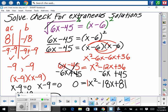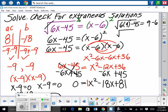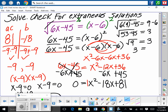Check by putting x equals 9 back into the original: the square root of 6 times 9 minus 45 should equal 9 minus 6. That's the square root of 54 minus 45, which is the square root of 9, equals 3. And 9 minus 6 is 3. So 3 equals 3 — our answer checks out. x equals 9 is our answer and we get to keep it.